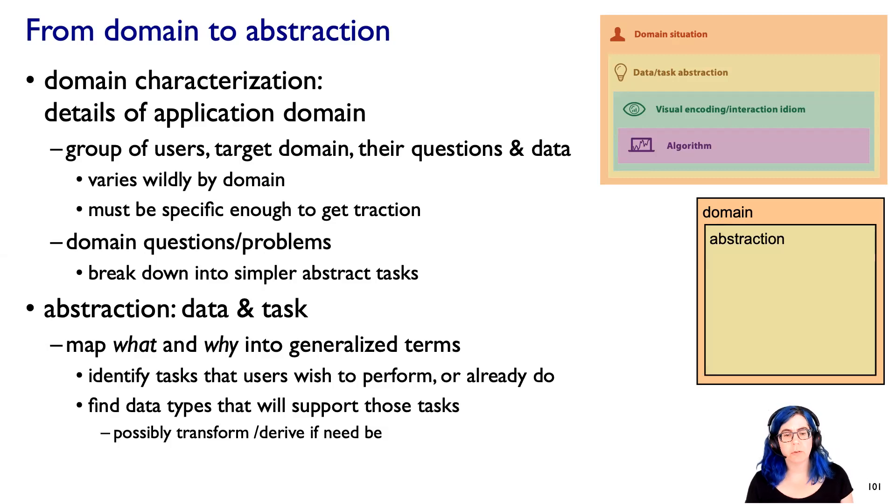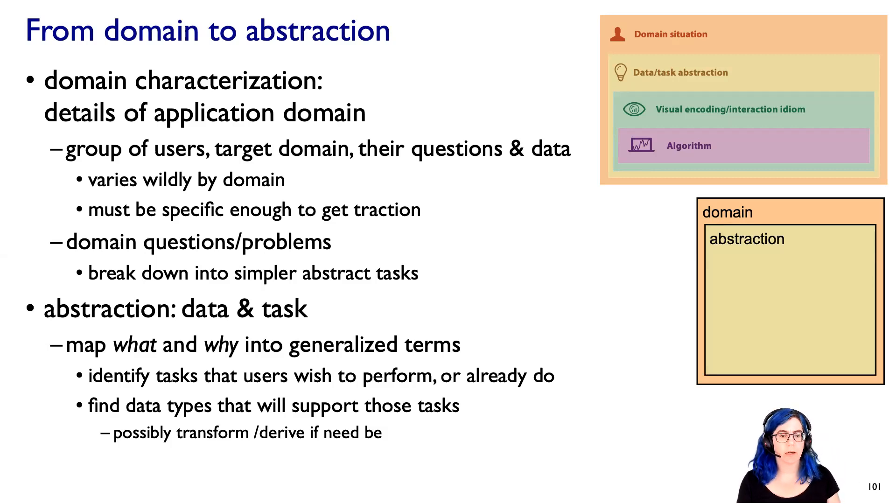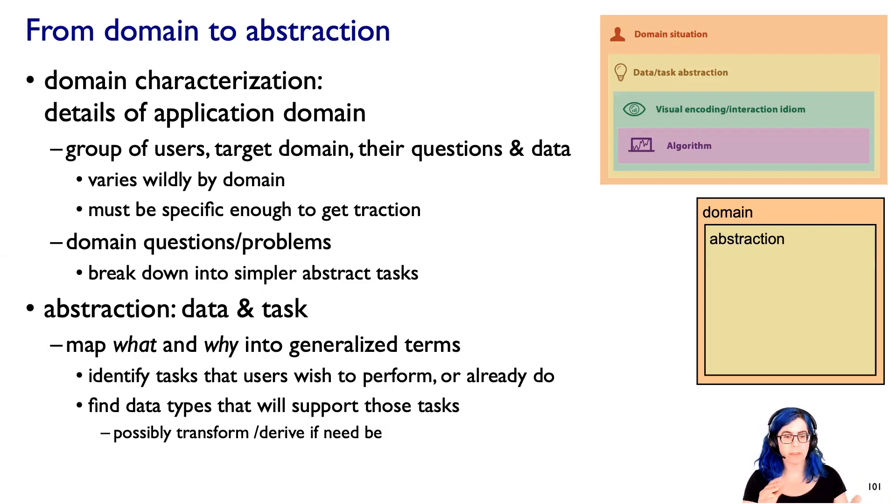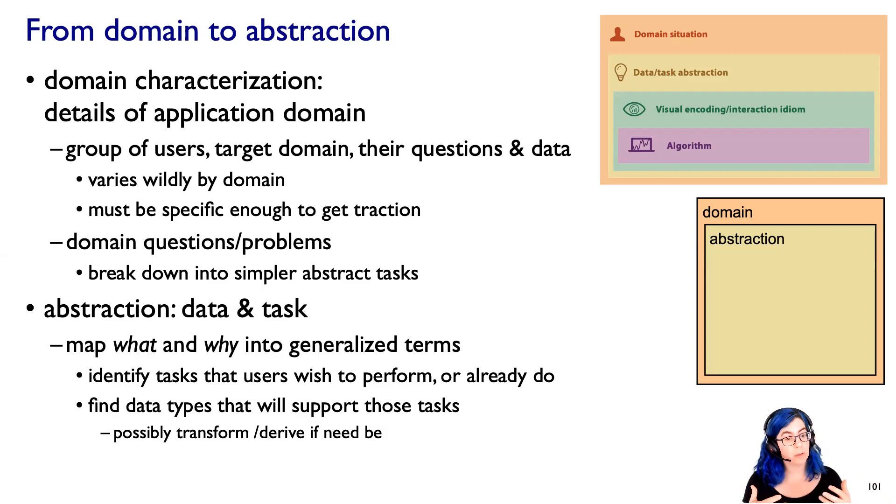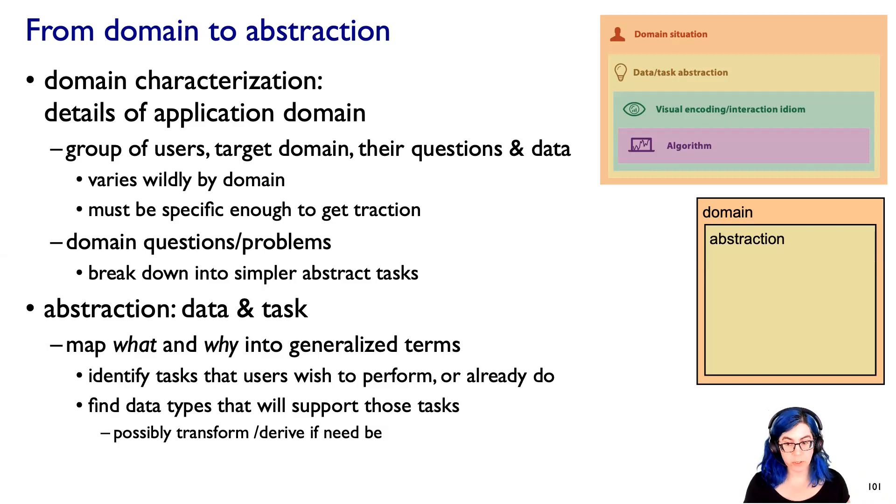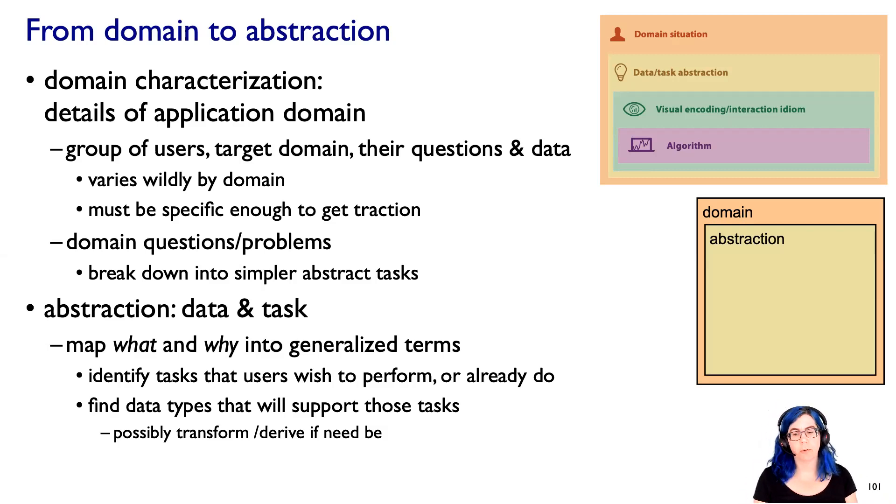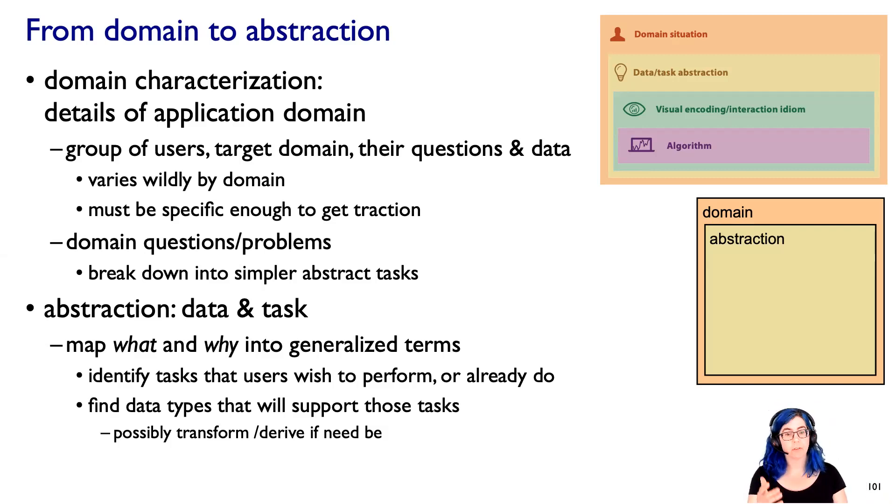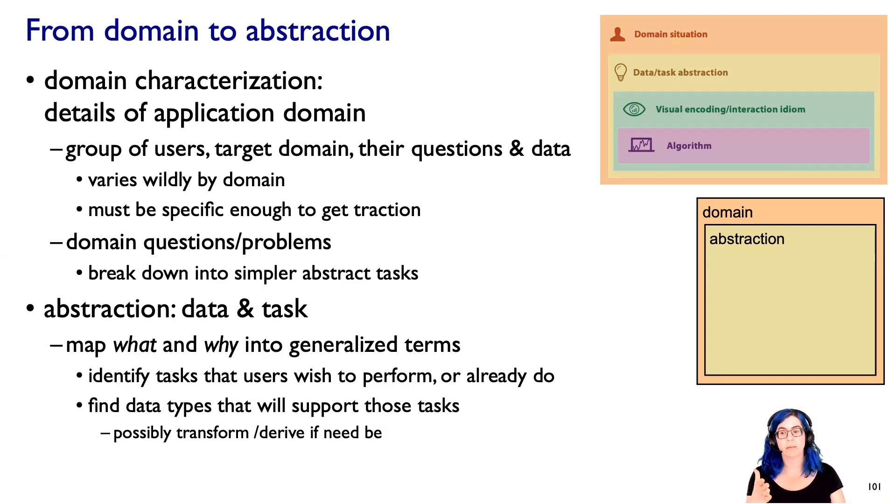So what we need to do is then understand the kinds of tasks that users would want to do, or maybe that they already do, and we need to understand what data types would support those tasks. It could be that we need to transform or derive new data if we don't already have that in the appropriate format. And that transformation is guided by the task abstraction.